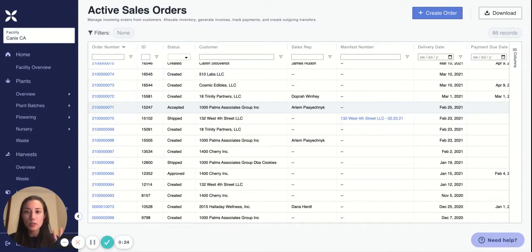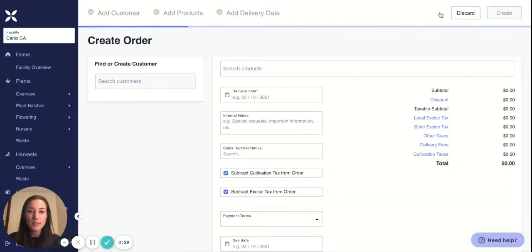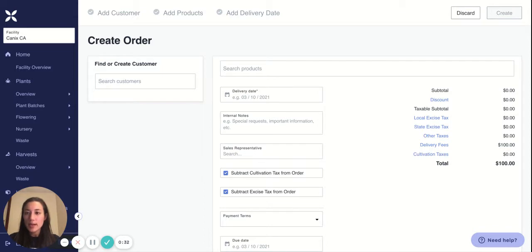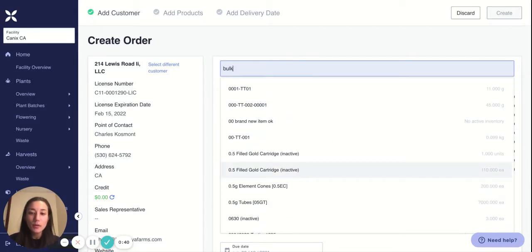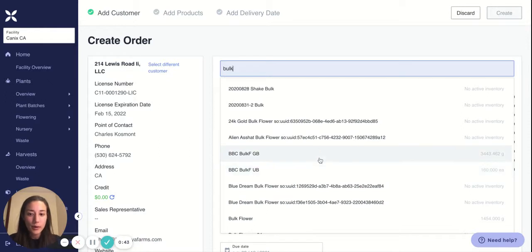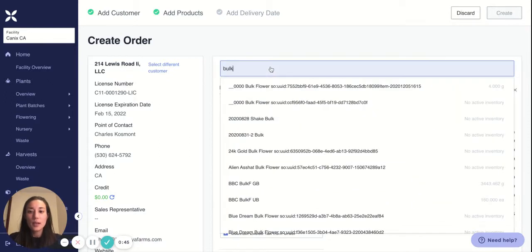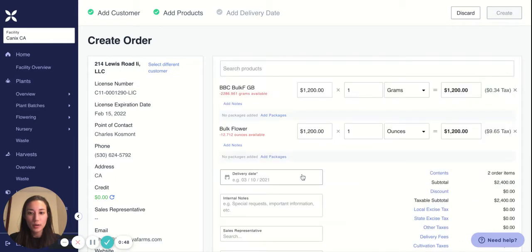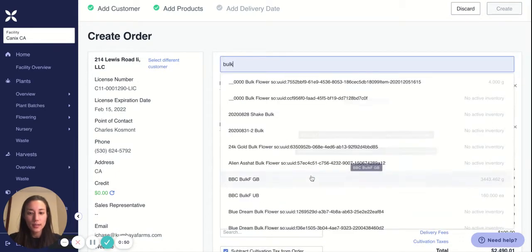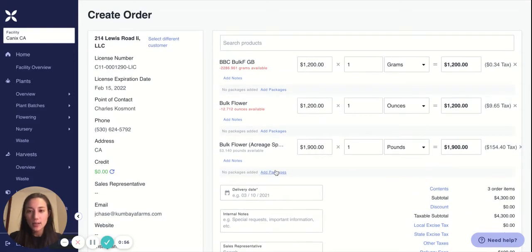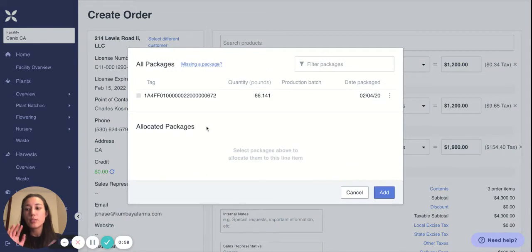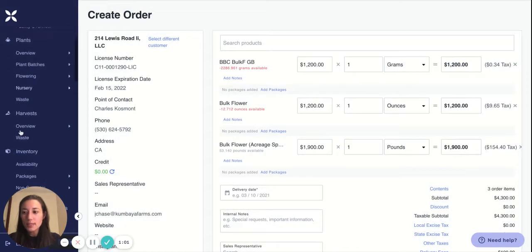The first thing you need to know is that there are two main ways of creating invoices in Canix. The first way, you can start from active sales orders and say create, find a customer, and find your products. So if you're adding bulk onto a sales order, you can find all your products that say bulk and add them to your order. Then only after adding these items do you add packages to your sales order. That's the first way.